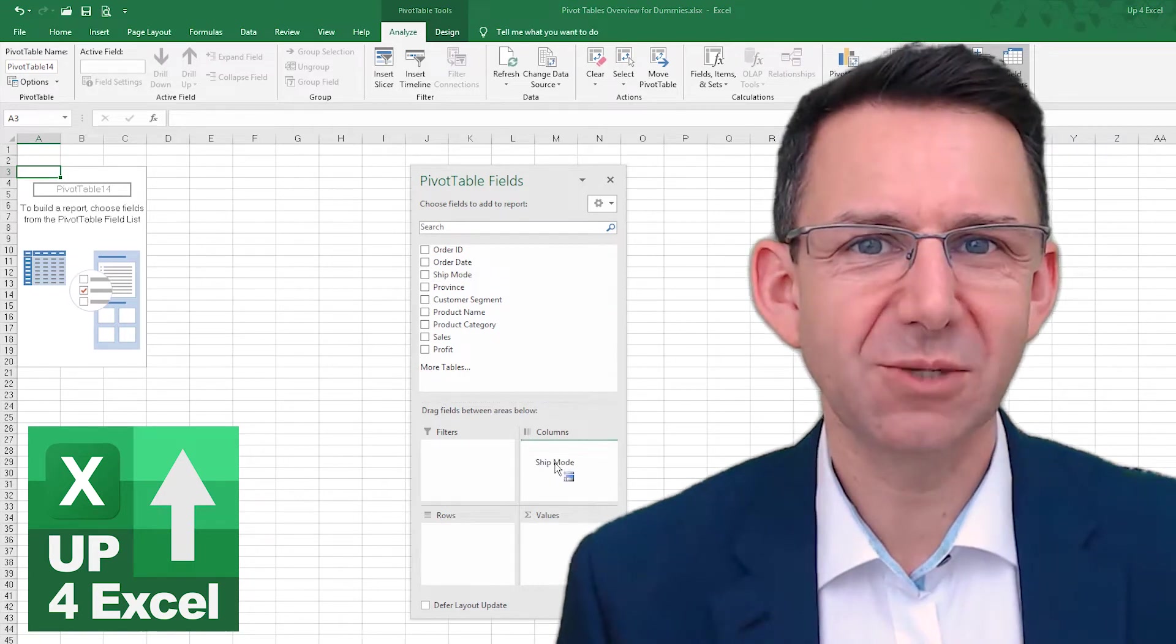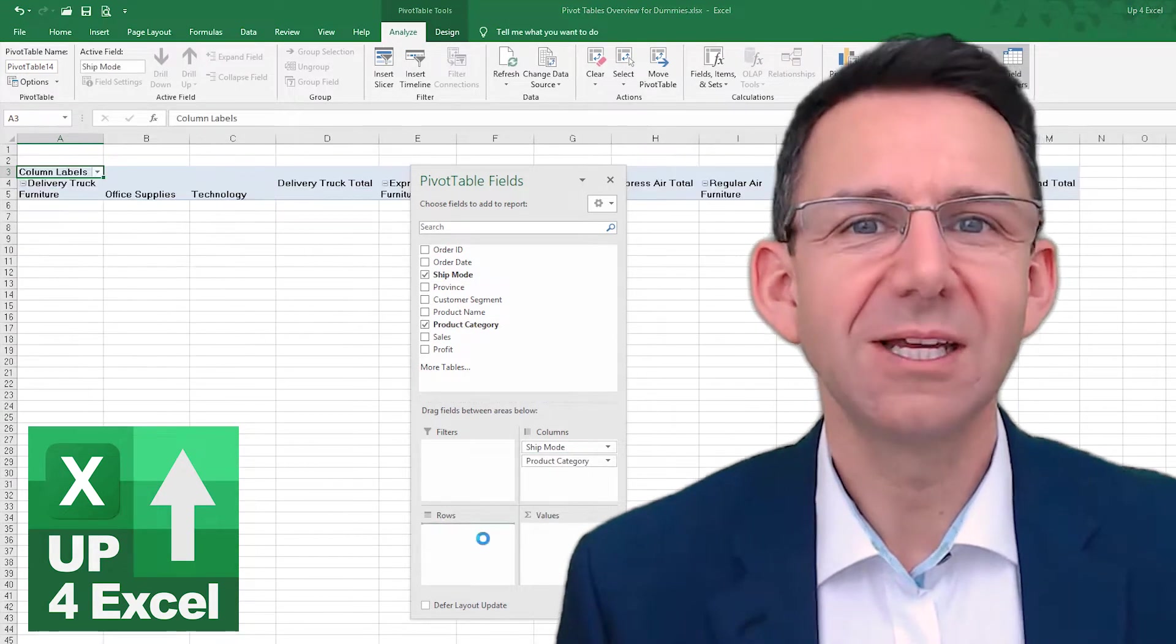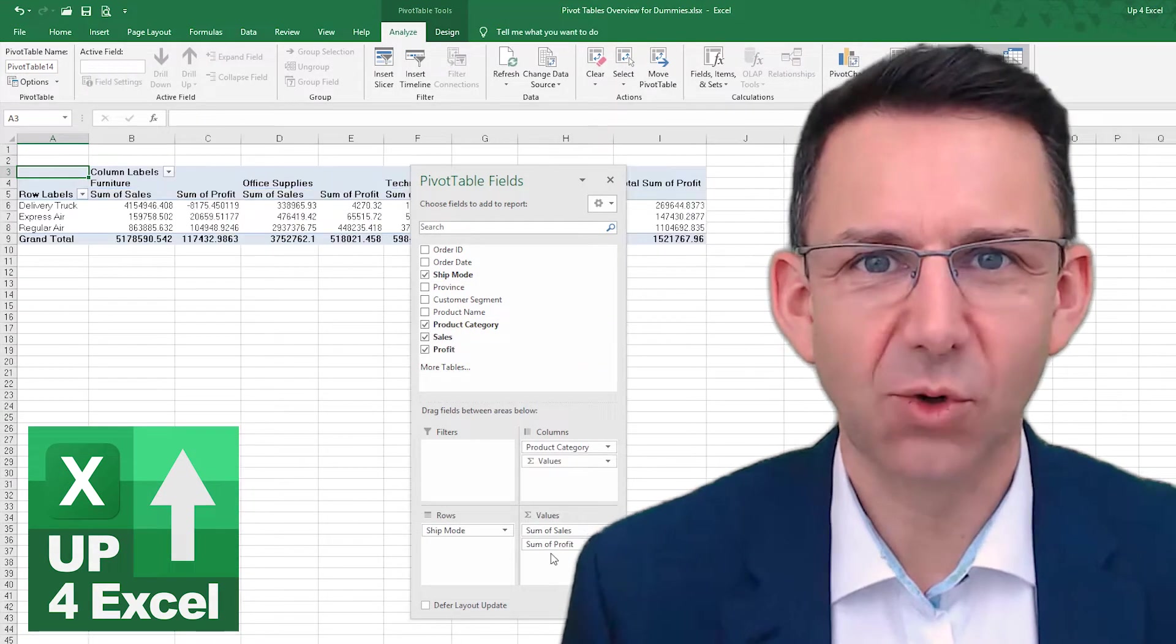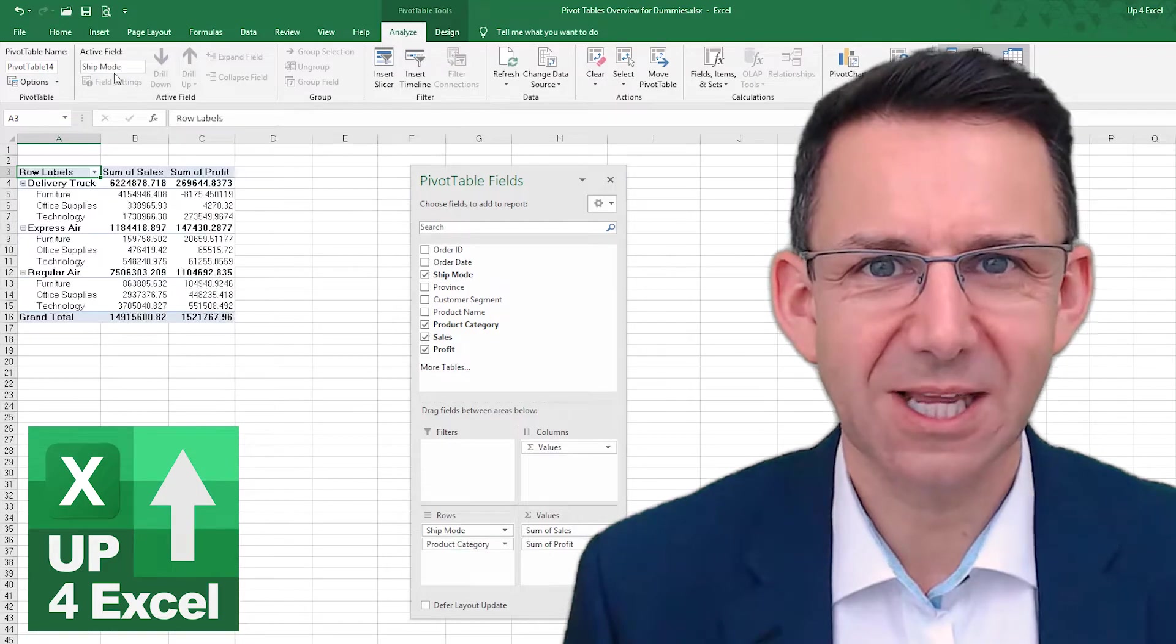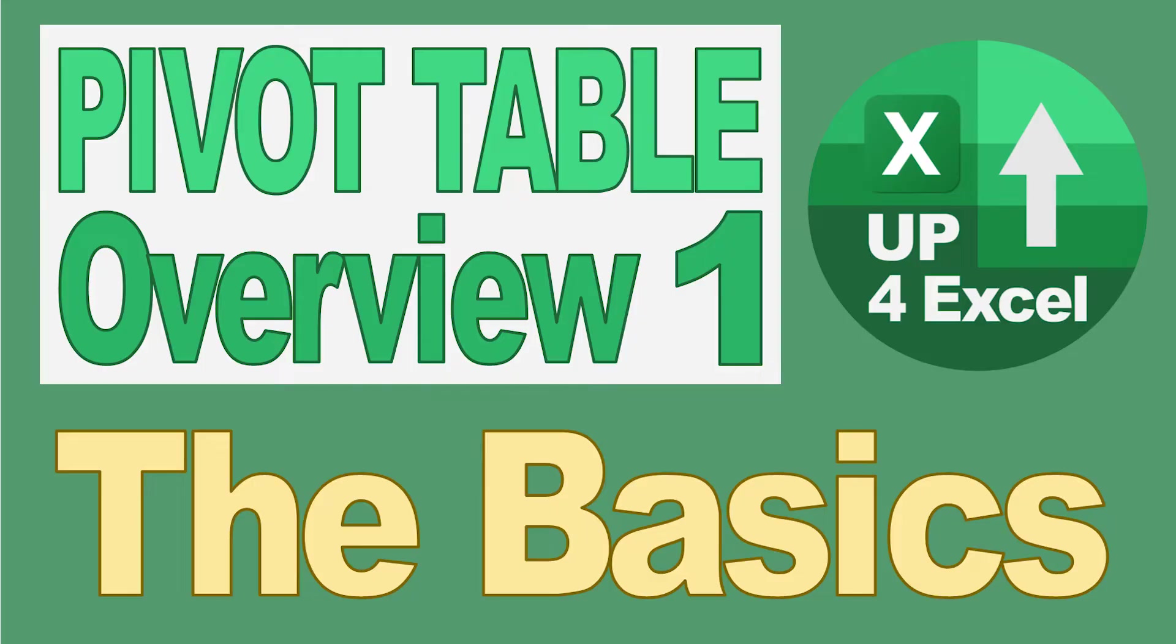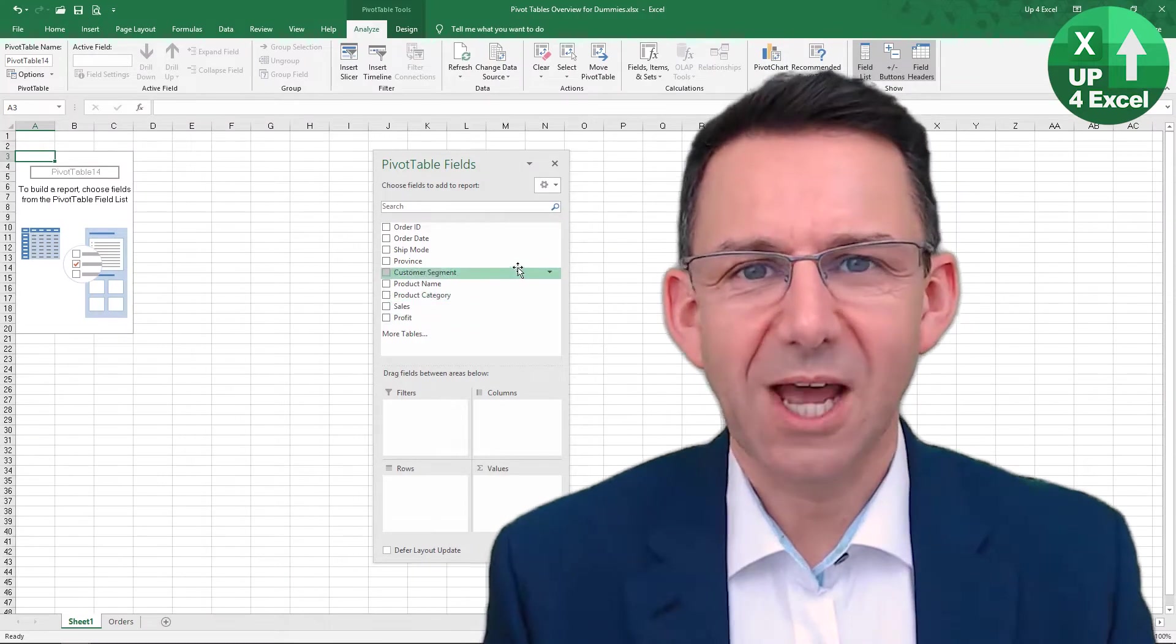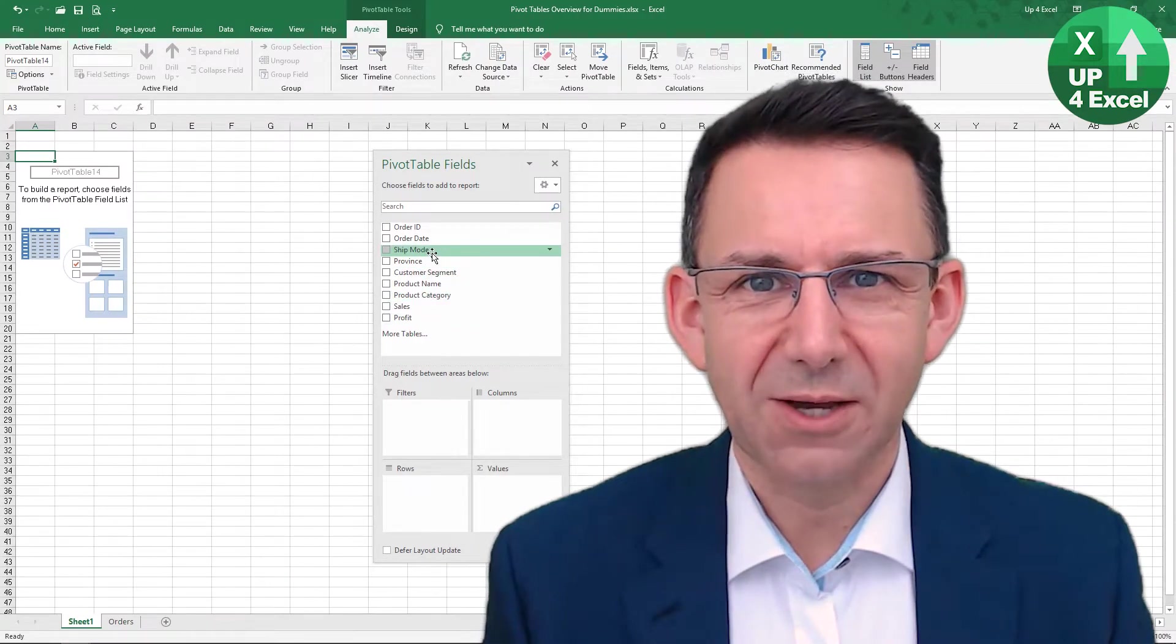If you're not currently using pivot tables, this video is going to transform your Excel experience.